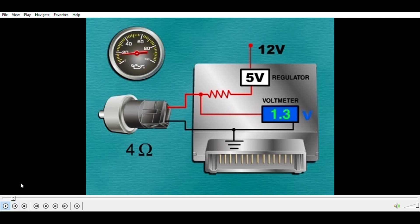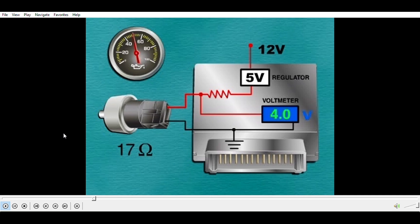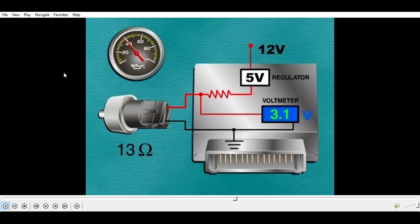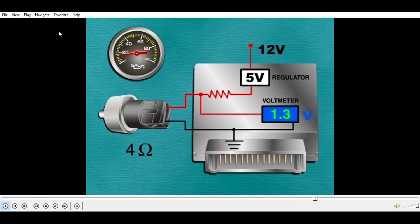A piezo resistive sensor is a variable resistor that changes resistance in response to pressure. It provides information about pressure to a module. The signal can have a range of values typically between 0 and 5 volts, so it produces an analog DC signal.